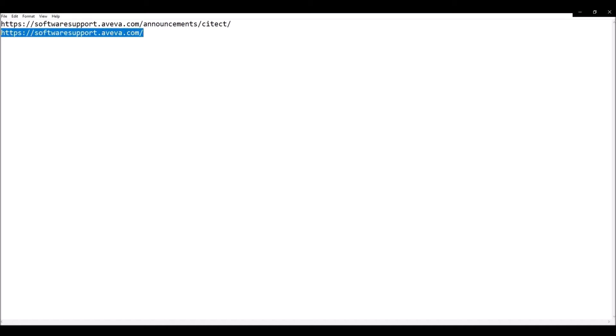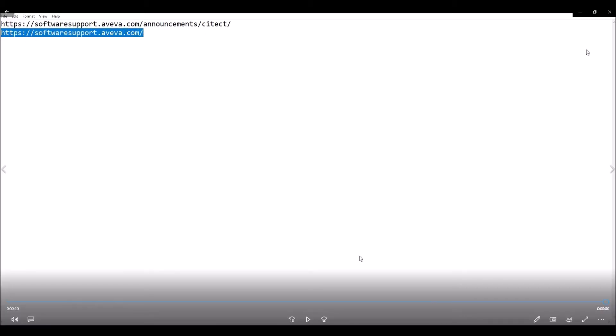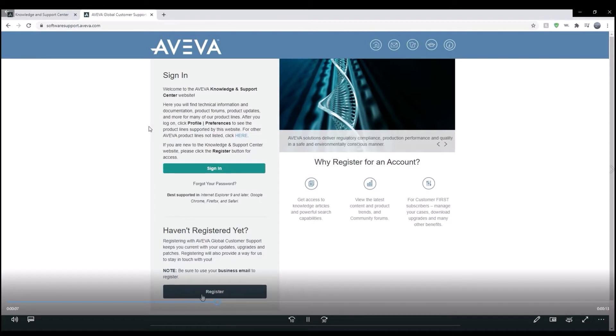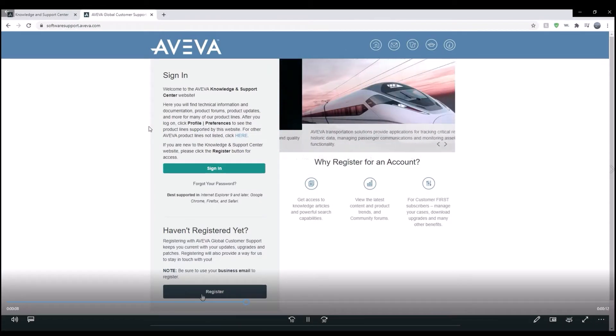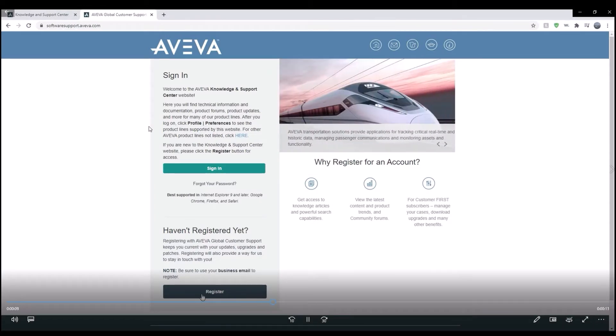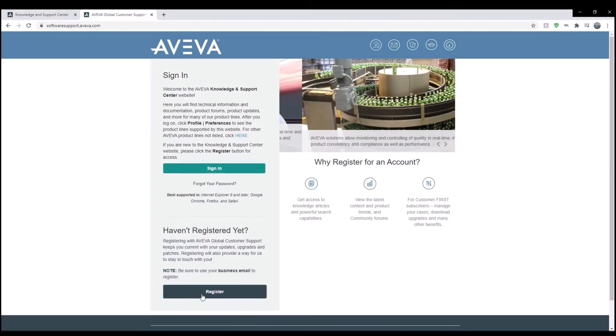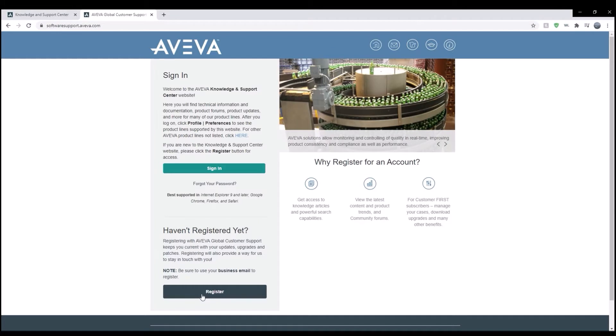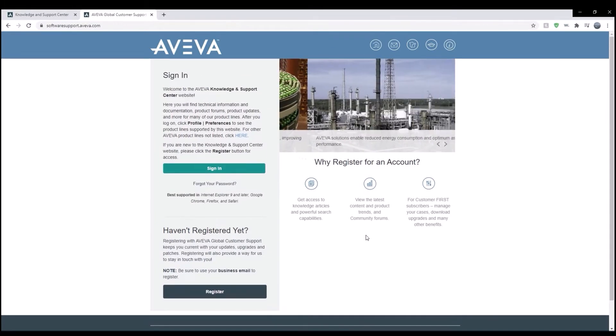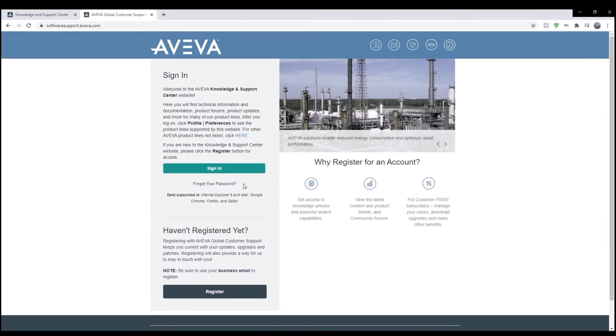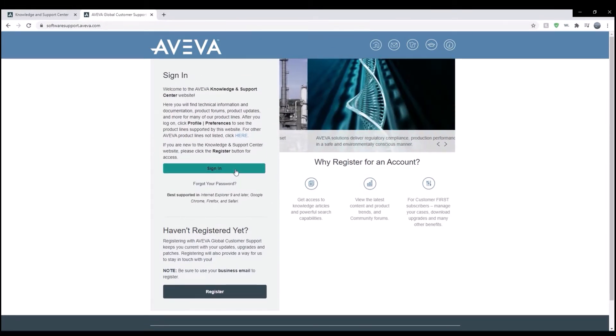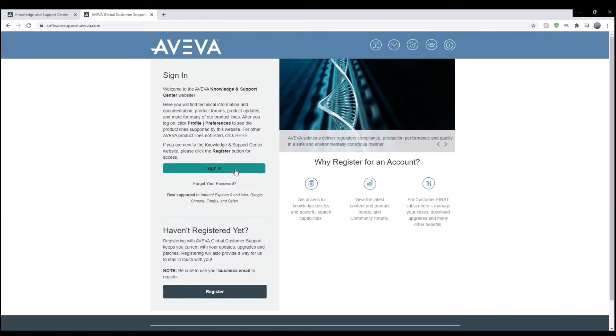That being said, I went to the Aviva software support page. This is how the Aviva software support page looks. First of all, you've got to go and register for an account and you've got to be really patient here setting up an account.